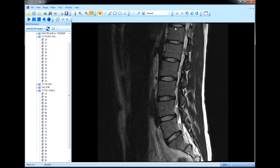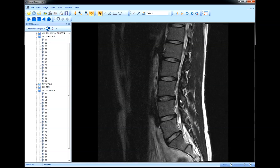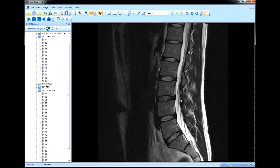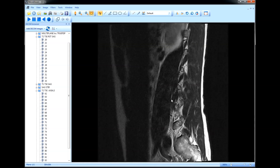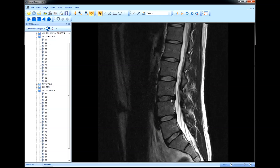So T12 is thoracic vertebra number 12, followed by lumbar vertebrae 1, 2, 3, 4, and 5. It's important to count this way because sometimes the vertebrae might be fused with the bones of the sacrum in a process called sacralization, so being able to count from T12 helps avoid confusion from vertebral anomalies.